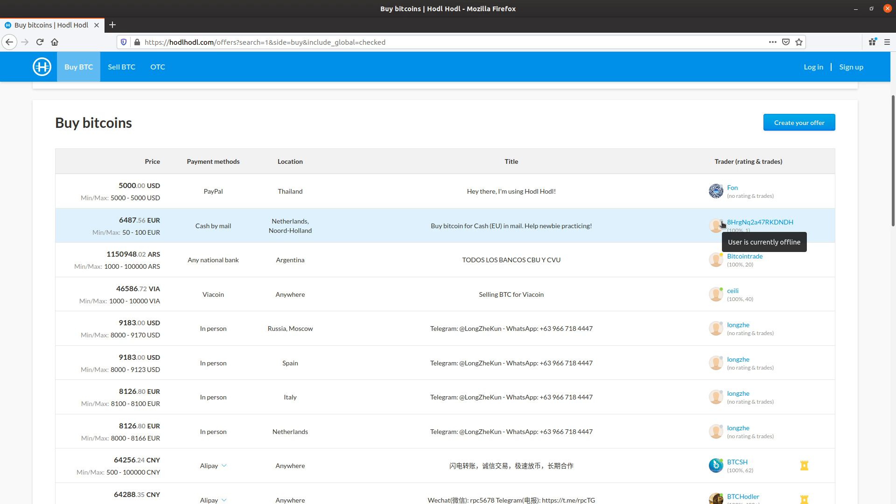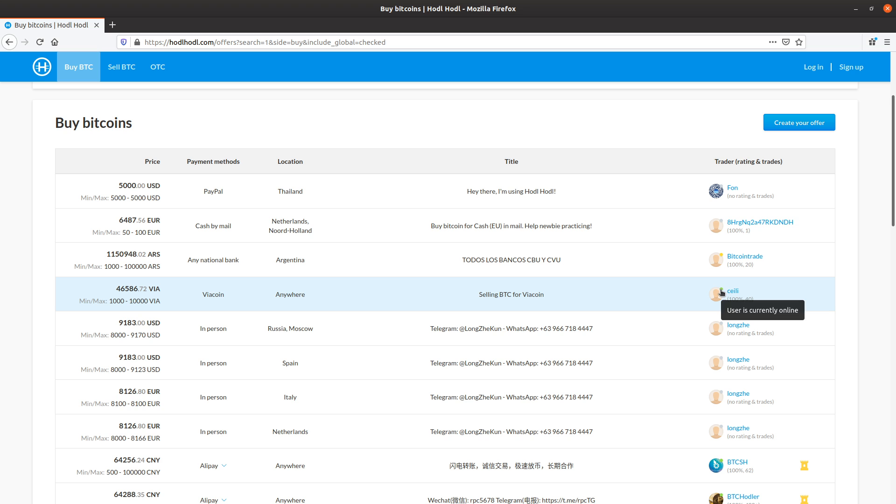HODLHODL automatically disables offers of users who have not logged in within the past 10 days. So this means this trader has been online in the last 3 to 10 days. And green dot is for online.